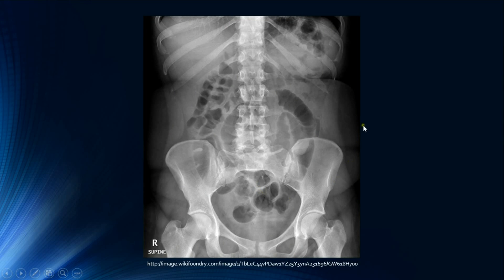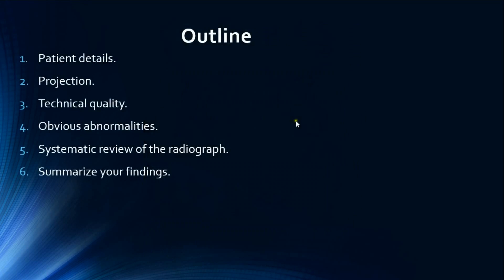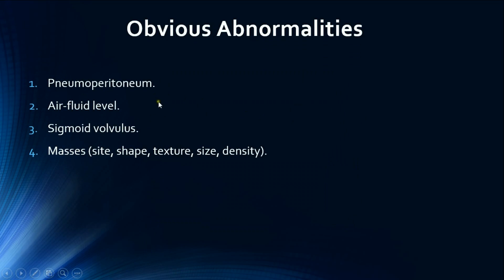Here is an AP supine abdominal radiograph. The hemidiaphragms are not included, making this technically inadequate, whereas the symphysis pubis and hernial orifices are included.